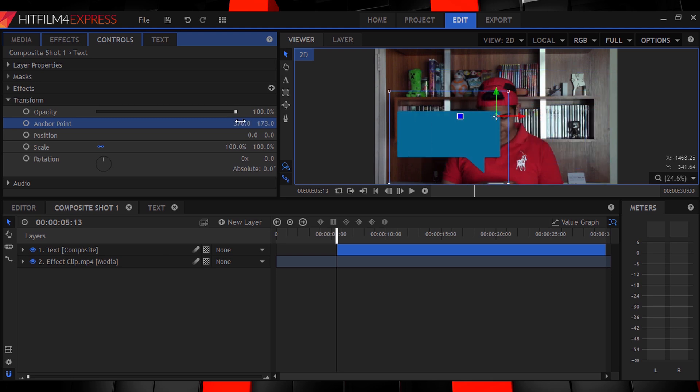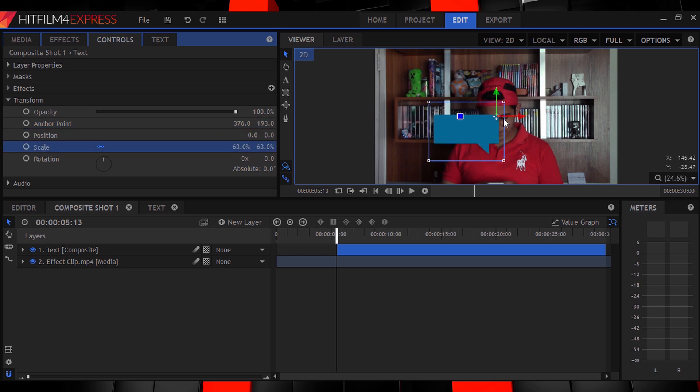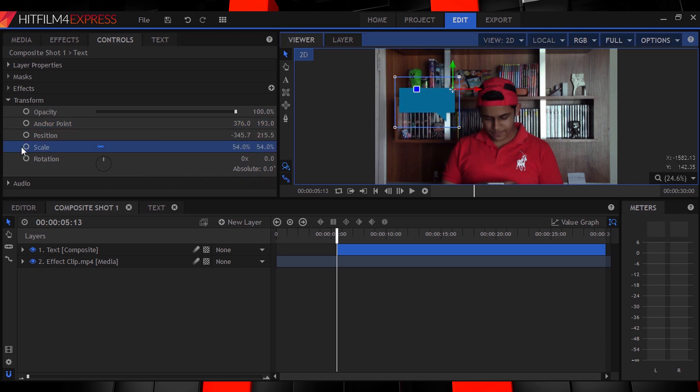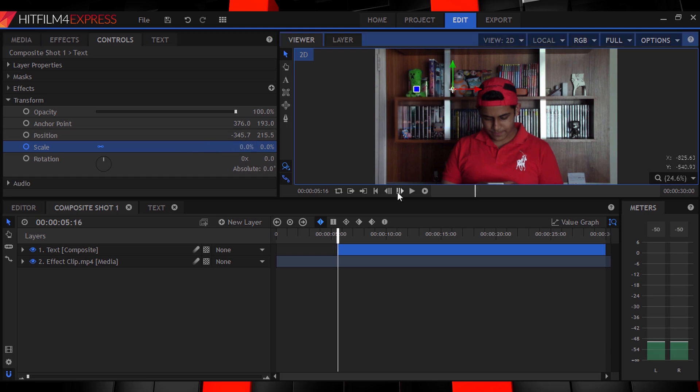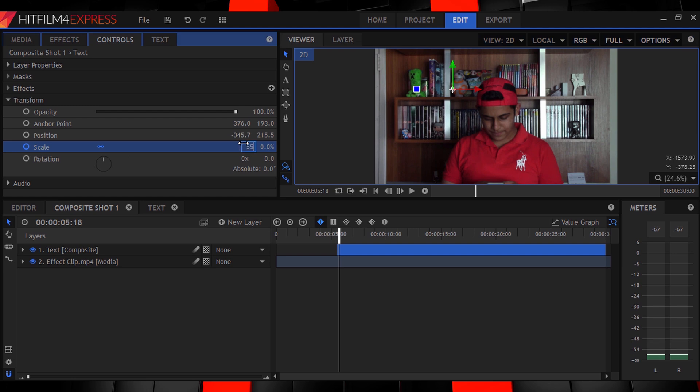Then scale and position your bubble into place. Now turn on keyframing for your bubble comp scale and set it to 0. Then move forward around 5 frames and set it to its final size.